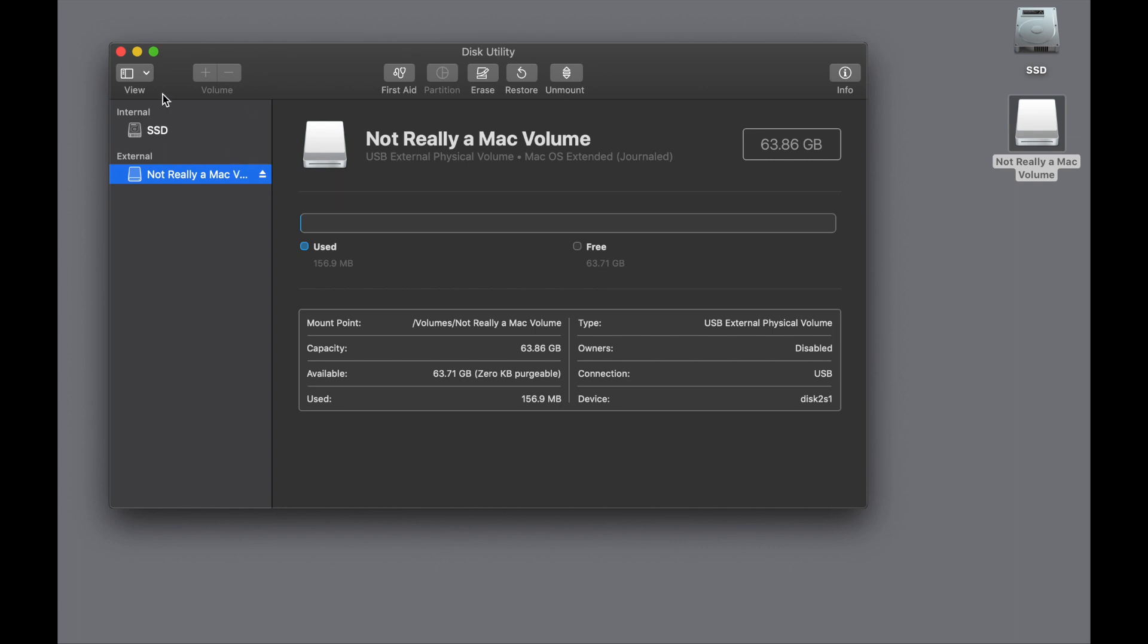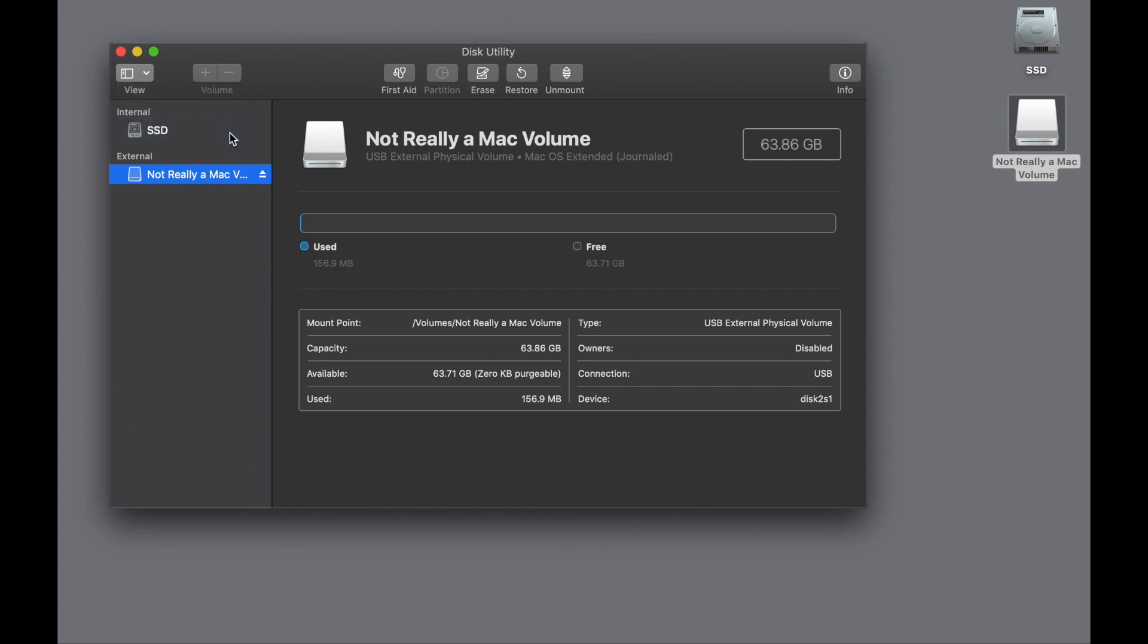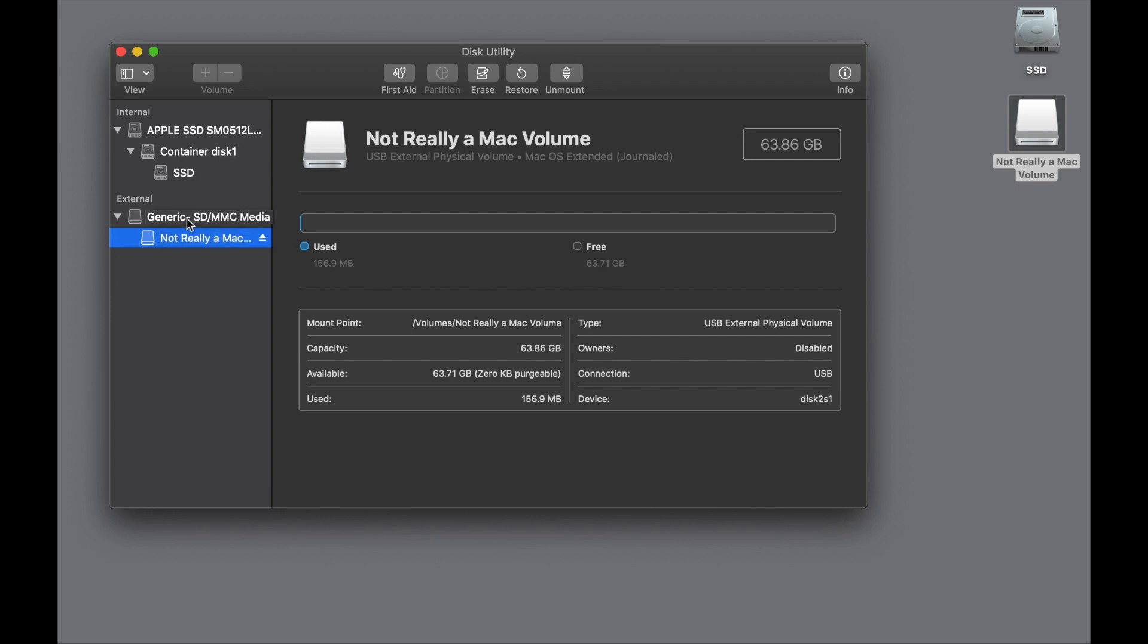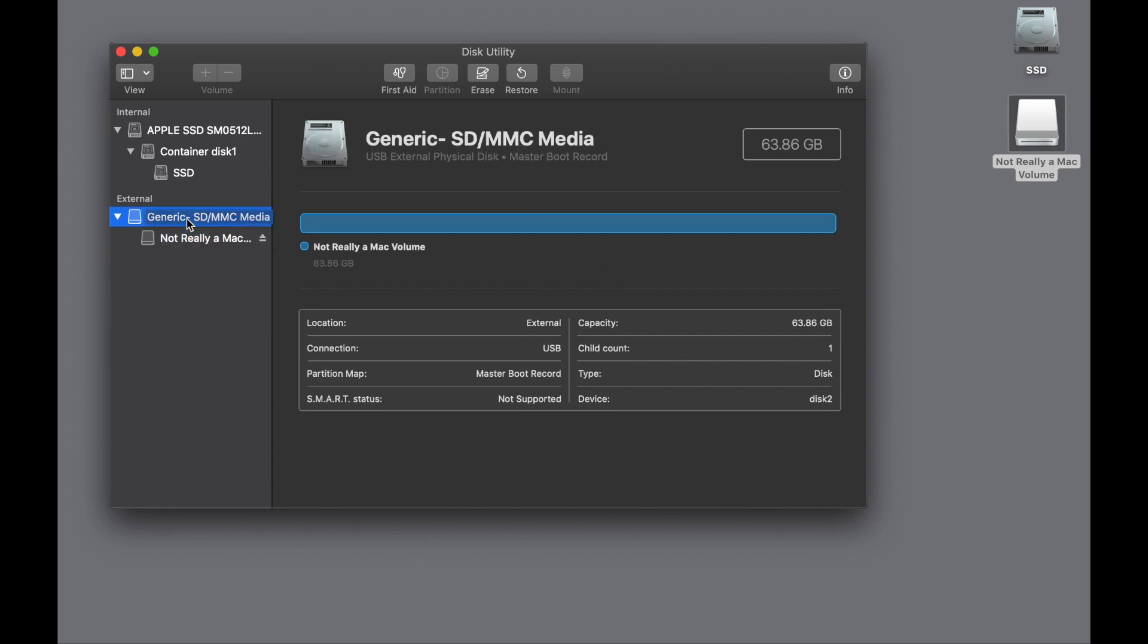So here's how you know: if you go to this little menu here and you say Show All Devices, all right, now you're unlocking the full power of Disk Utility. So here's the volume, and here's the device or the partition map level of things.